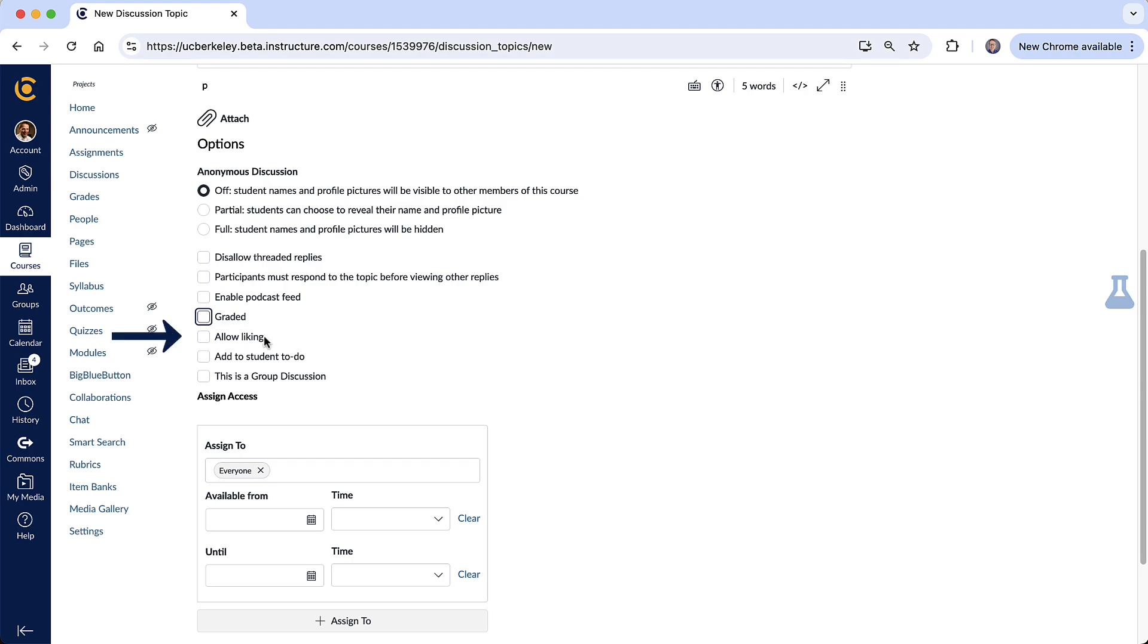Allow liking, self-explanatory. You can turn that on if you want students to be able to add a like to a post. Add to the student to-do. This is sort of like for organizational purposes if you want them to see this in their calendar.